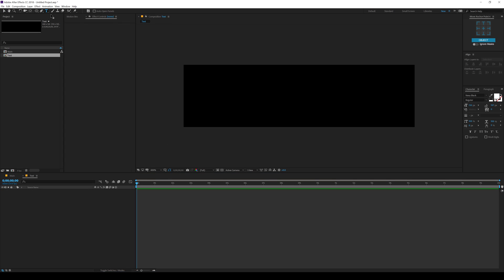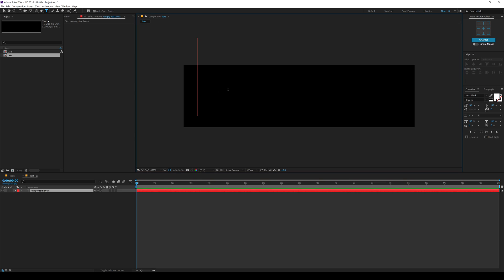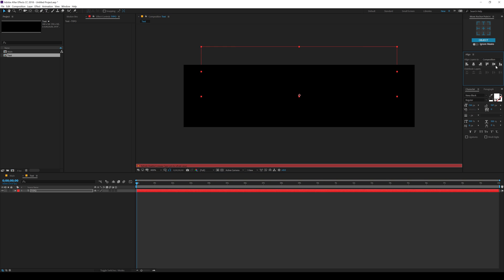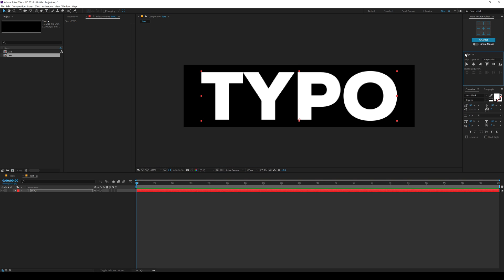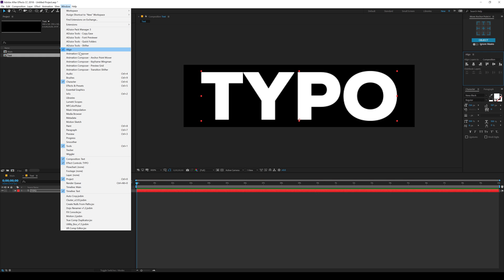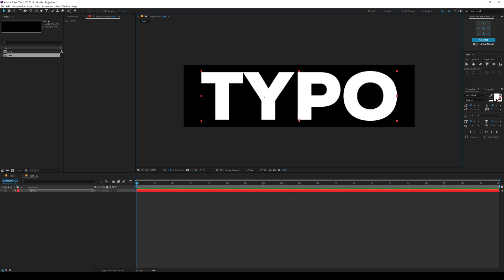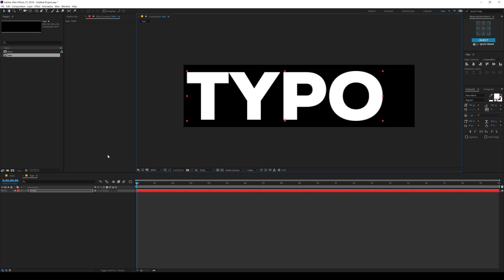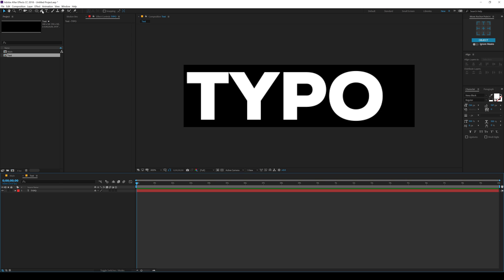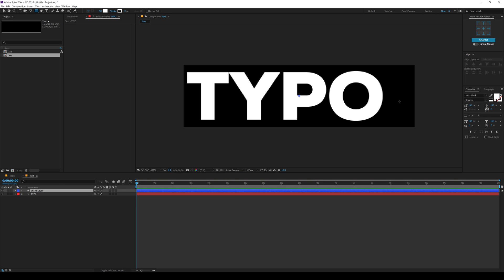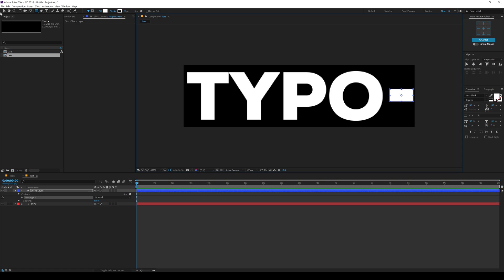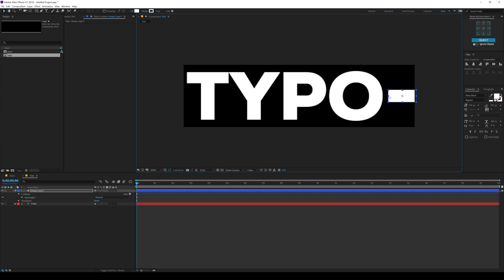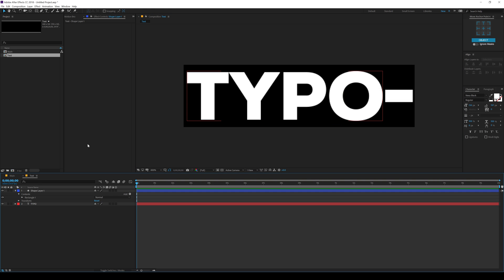Select the text tool and you can type in anything that you want. I'm going to type in typo. Let's align it into the center. You can find this align tab under Windows align. Here we have our text. Let's place it somewhere around here. And just to give it a really cool look, I'm going to add a rectangle as an accent. Something like this should work. Also align it into the center again. There we have our text.